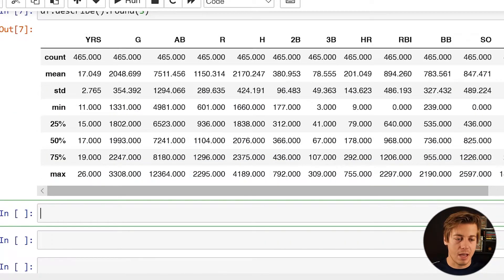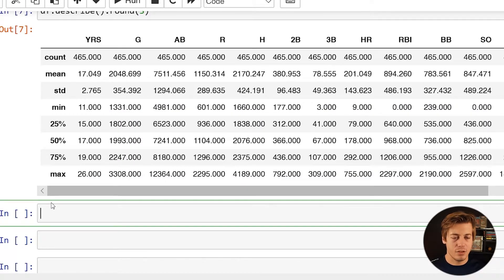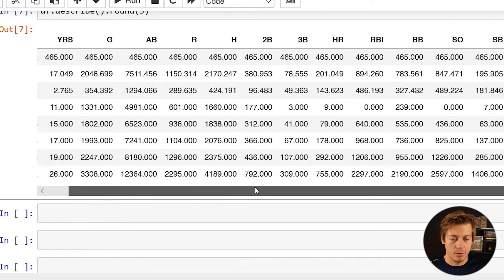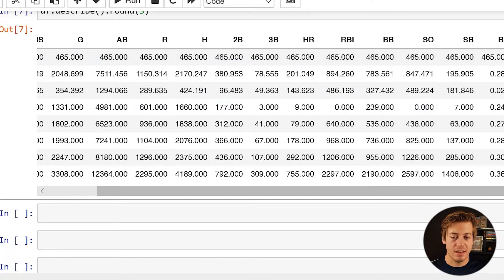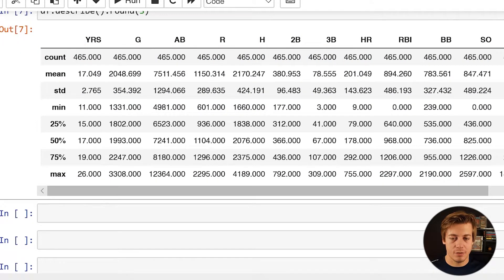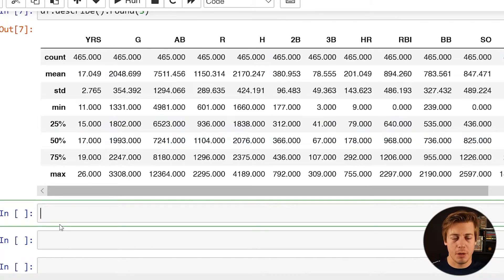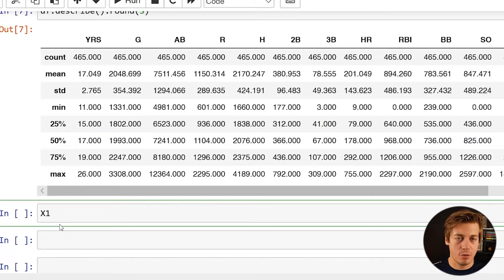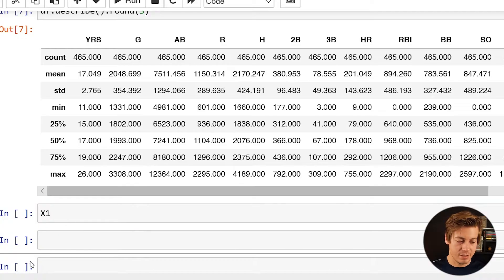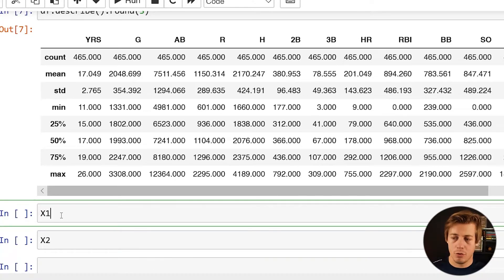So like these numbers are all over the place because you have something like a batting average which is 289 for the average and then on the other side of things, stolen bases 195, strikeouts 847, hits all the way at 2170. So we're going to standardize this all across the board. Now what we're going to do is use iloc and I'm going to assign x1 and x2.